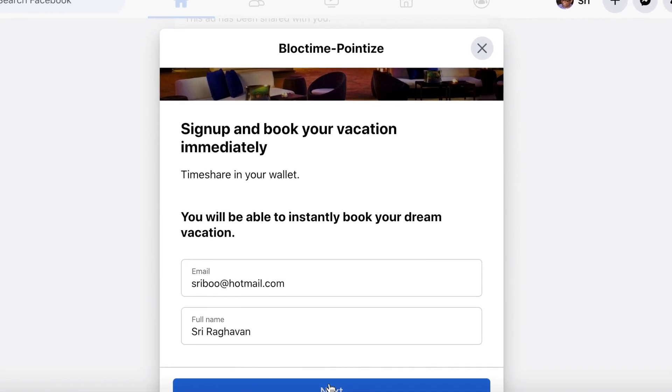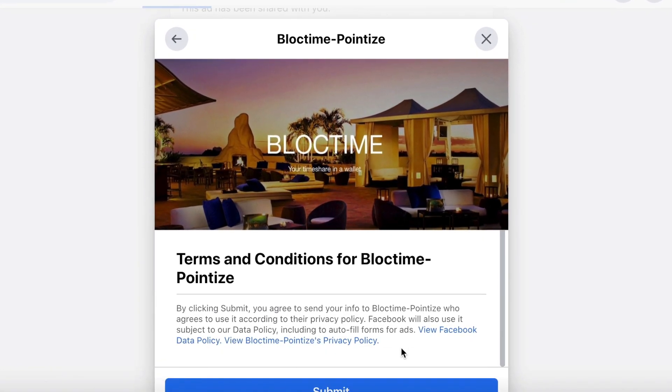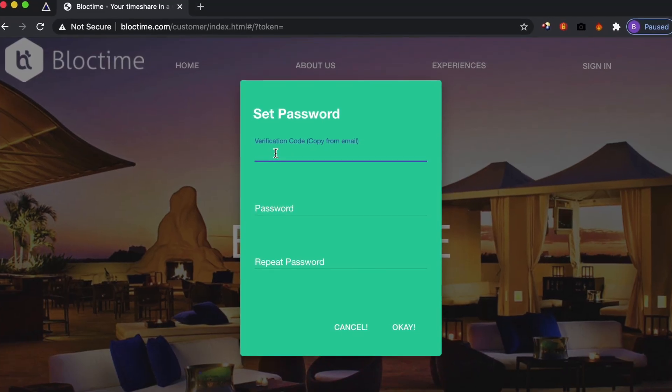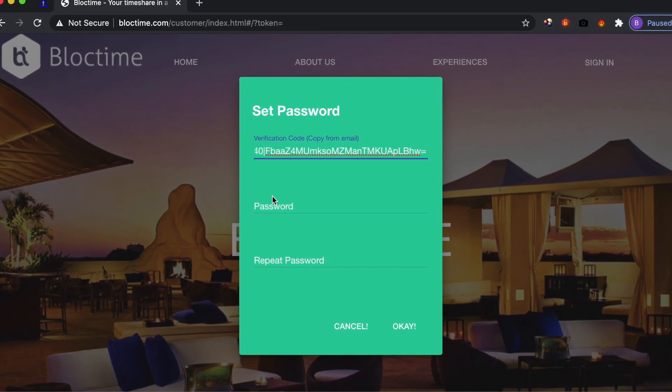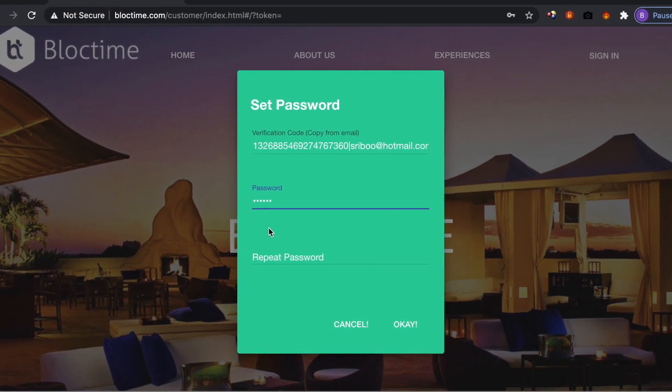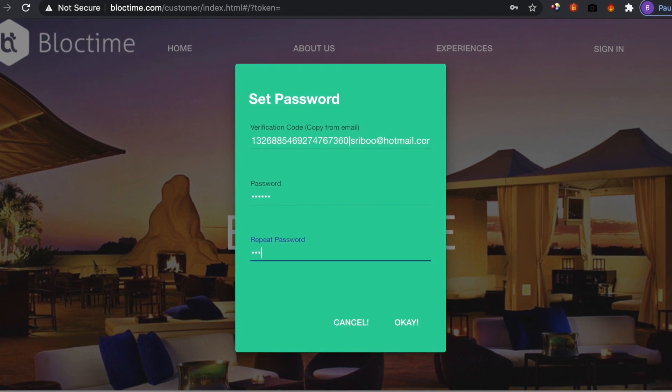After agreeing to any applicable terms, the system automatically creates an account. Prospects can log in and book immediately. All they have to do is verify their email address and set a password.